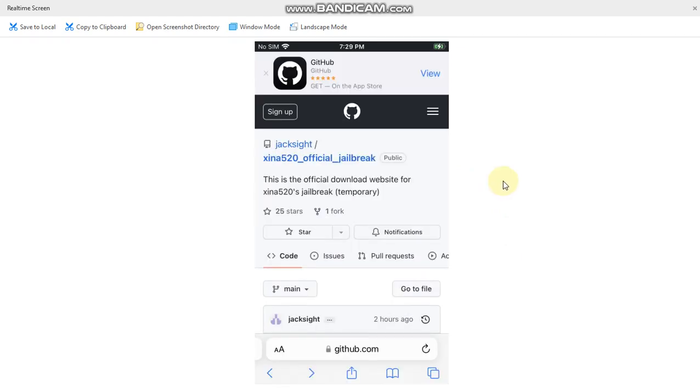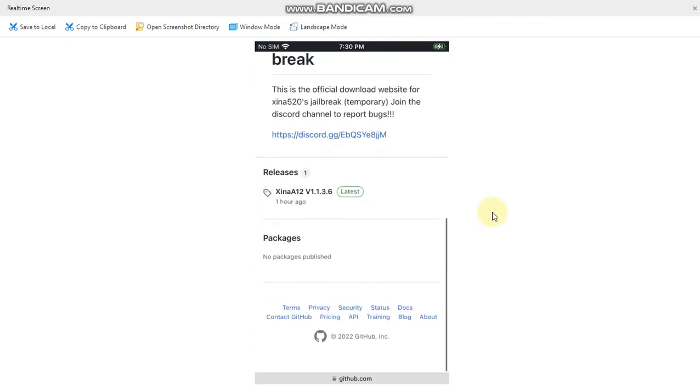Now go to the official GitHub page for the Xina 520 official jailbreak. I found this GitHub page in the official Discord for the Xina 520 jailbreak. Simply scroll down and you will see releases and here is the package.